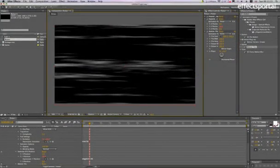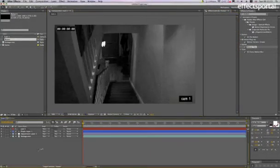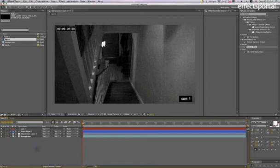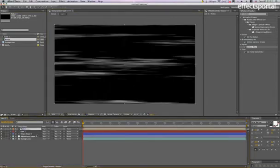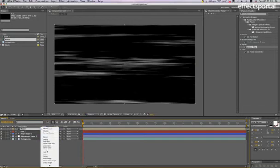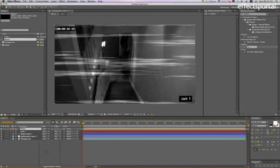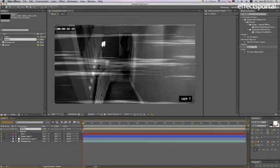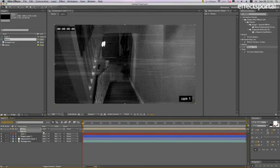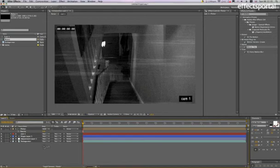If we go back into CAM1, we can drag Flicker above there and change the transfer mode to Add and the transparency to about 20. It's supposed to represent a computer screen that a security guard's looking at, but you can change it to whatever you like.